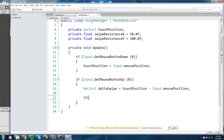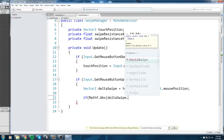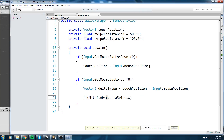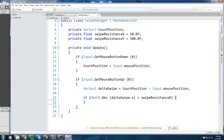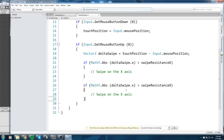Once we have `deltaSwipe`, we check whether it exceeds our resistance thresholds. For the x-axis: `if (Mathf.Abs(deltaSwipe.x) > swipeResistanceX)` — using Abs so negative values still count — we know a swipe occurred on the x-axis. We do the exact same thing below for the y-axis, making sure to use `deltaSwipe.y` and `swipeResistanceY`.